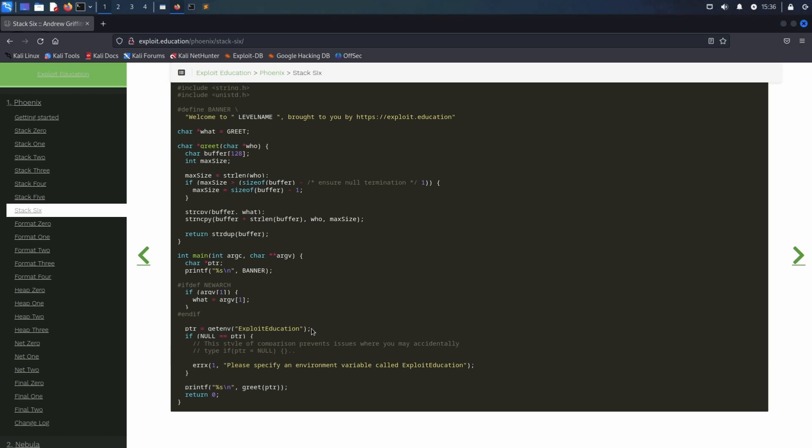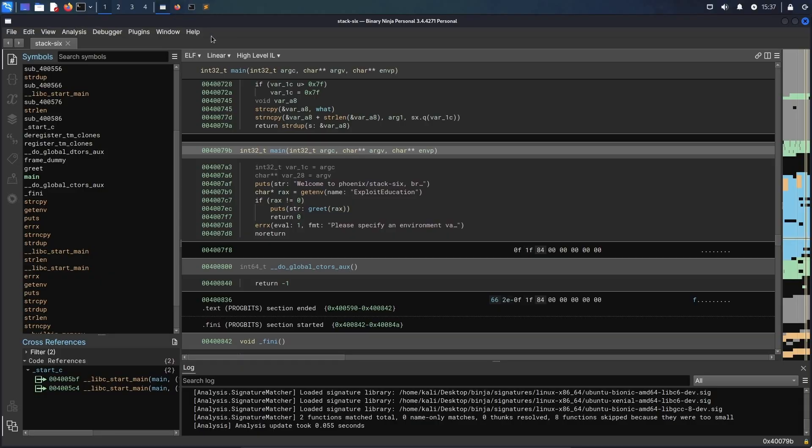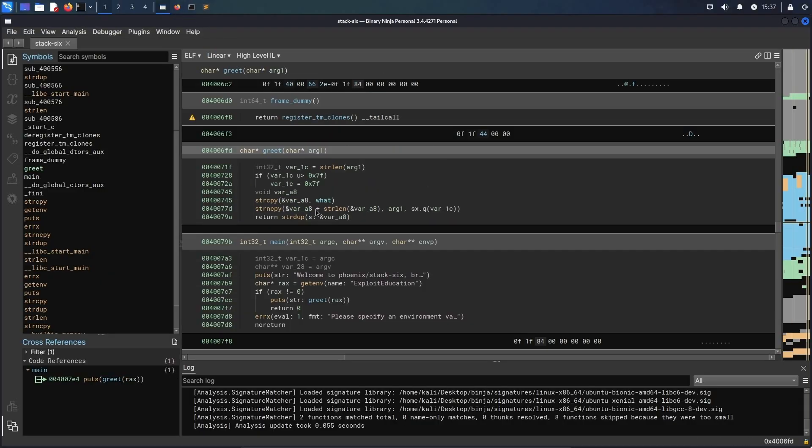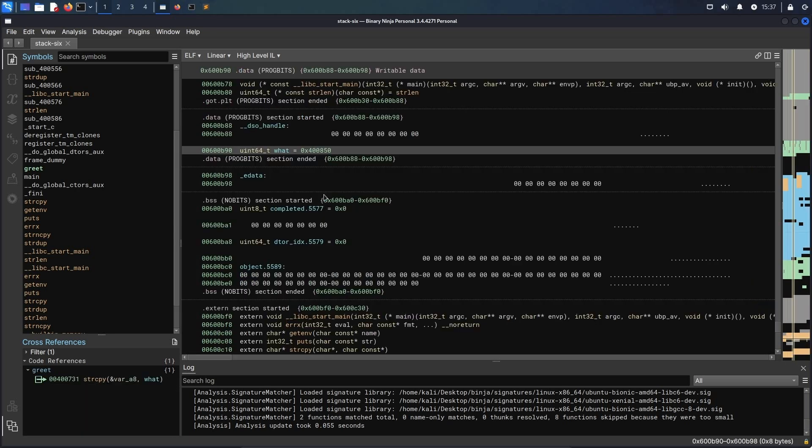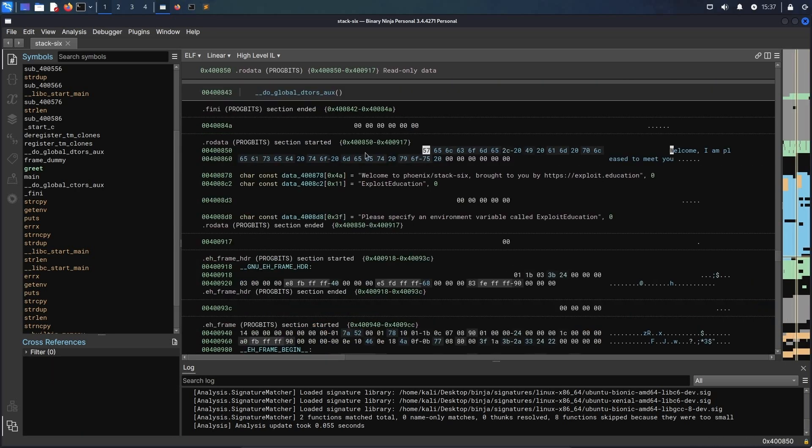To check what is stored in the what variable we could either use gdb or for example binaryNinja. Here we have the main function, navigate to greet, where we have the first string copy operation. Going to what shows that it stores welcome, I'm pleased to meet you, and a whitespace, which corresponds to 34 bytes, which means we can overflow the buffer variable by 34 bytes.